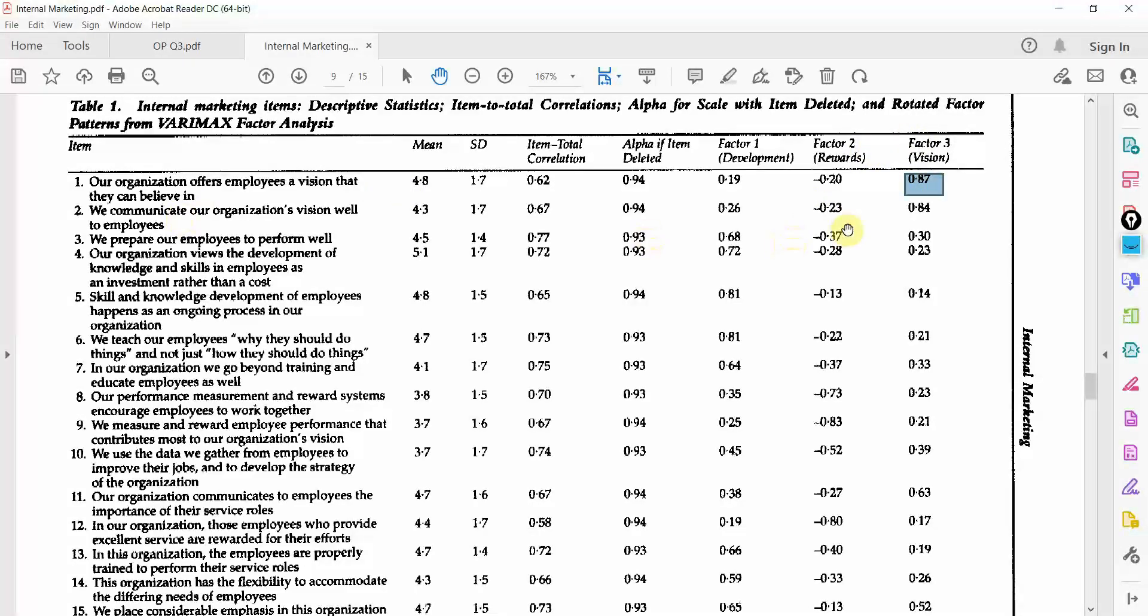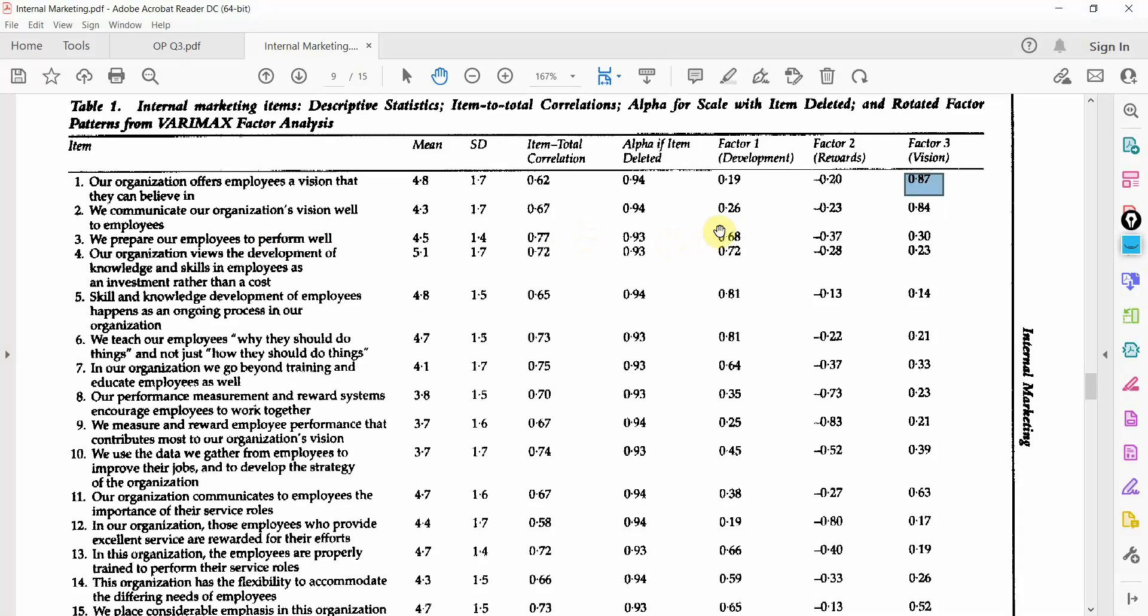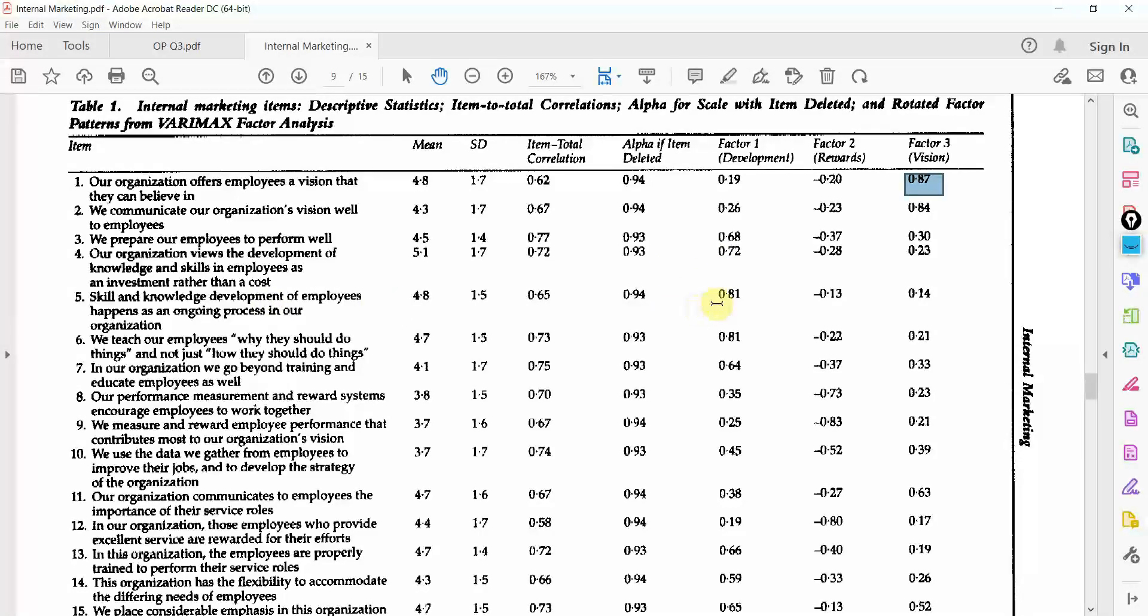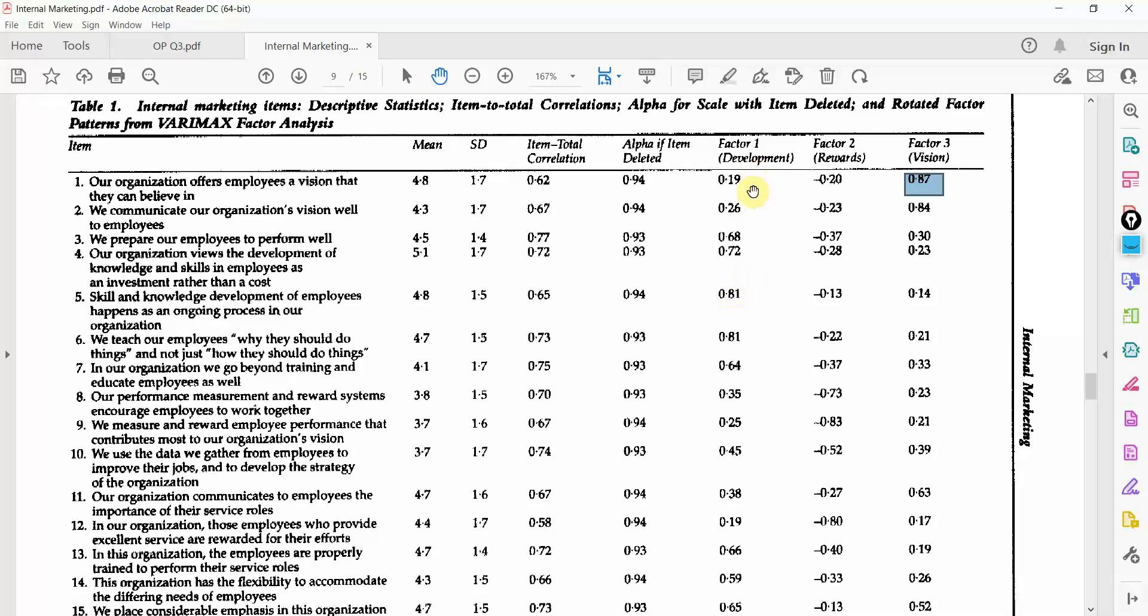Look at the second one, vision. Look at the third one. It is development. Look at the fourth one. It is development as well. Look at the fifth one. It is development as well. Because the item is loading well onto development rather than the other constructs in the study.